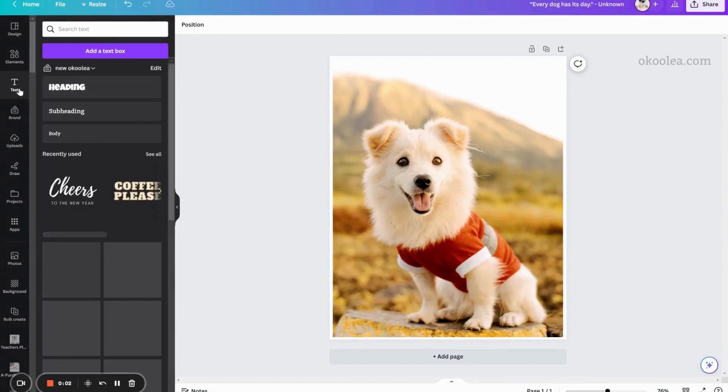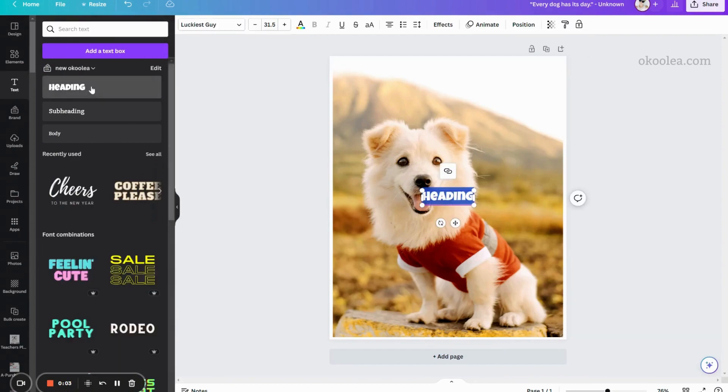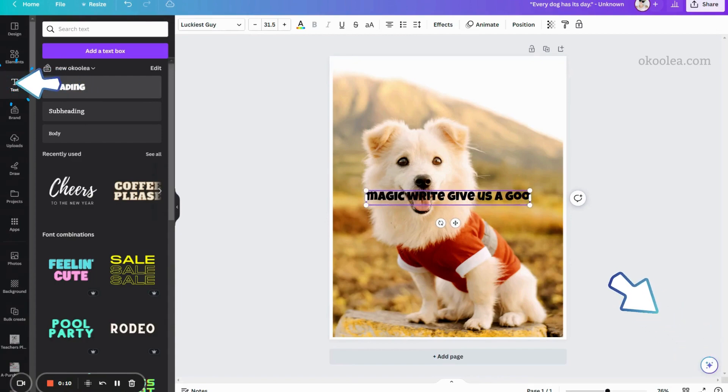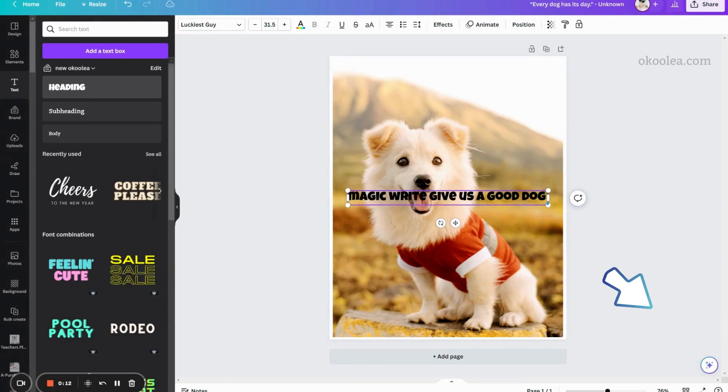Next, we will add some text to your print. Click on the text tab to insert your pet's name or a heartfelt message. Here, we are going to use the Canva MagicWrite to pick a dog quote.